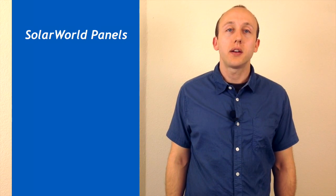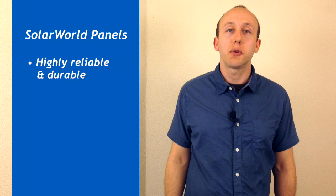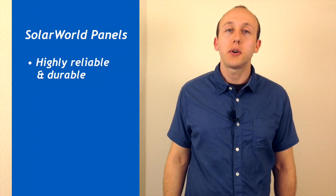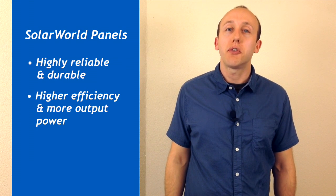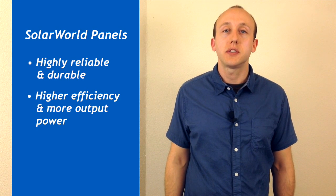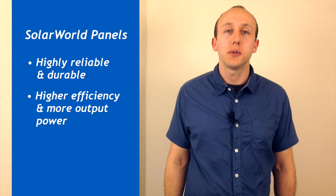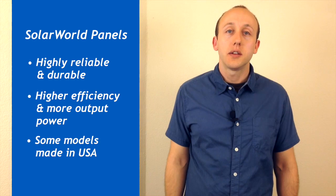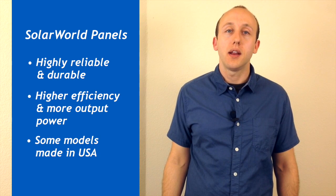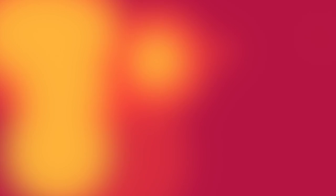SolarWorld panels are also highly reliable and durable, but they offer higher efficiency and more output power compared to Astronergy. Some of the SolarWorld panels are made in the USA.